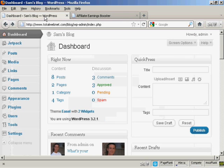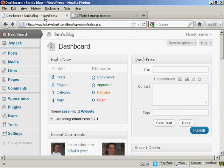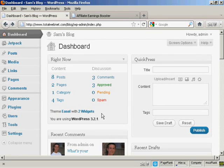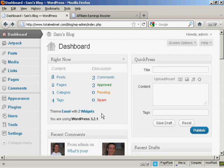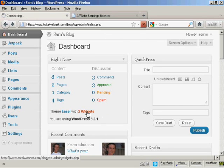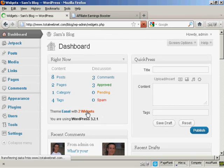And then I'm going to come back to my blog here, and I'm going to go to the widgets page, because what I'm going to do is I'm going to use a text widget to install this banner. So I'm going to click here on the widgets.